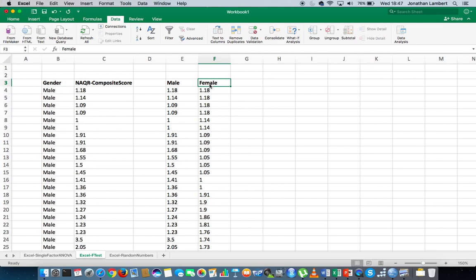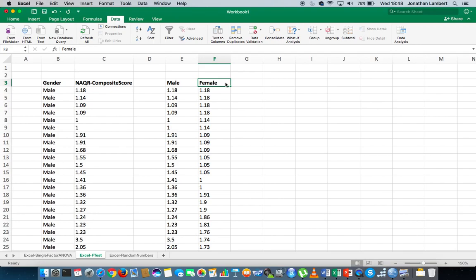This video is about undertaking an independent samples t-test, which checks whether there's evidence that the two samples have been drawn from distributions with different mean values. There are two variants: one assuming equal population variances, and one assuming unequal variances. To ascertain whether the variances are equal or unequal, we run an F-test before the t-test.